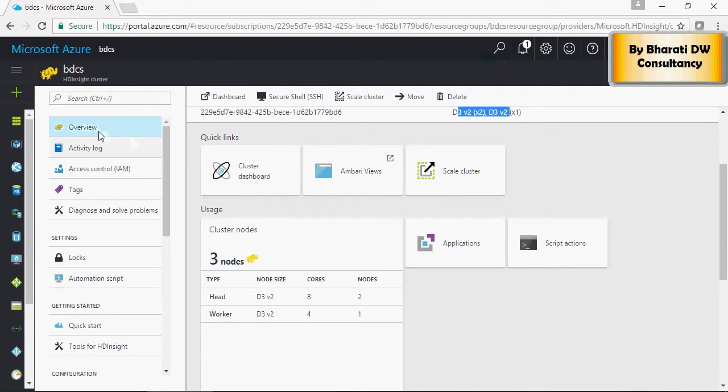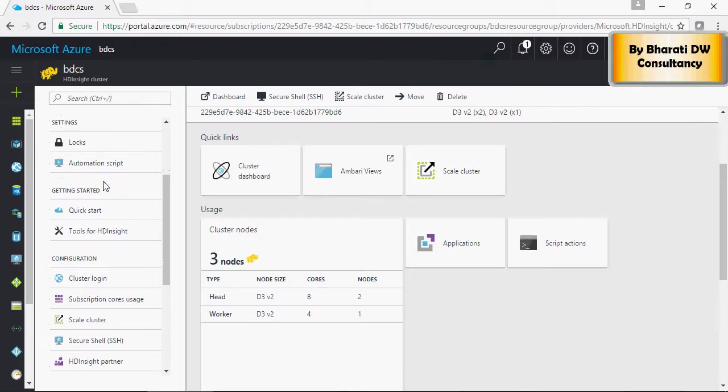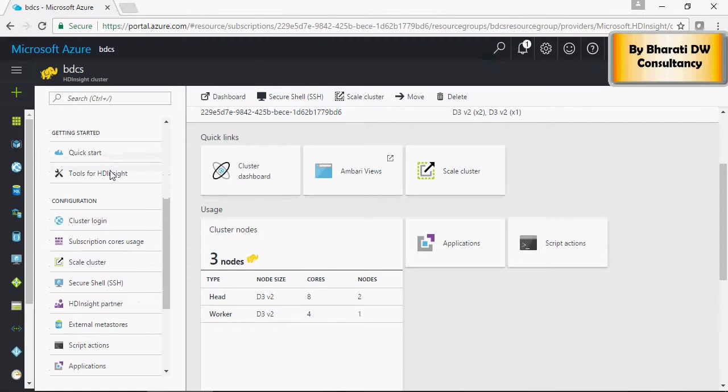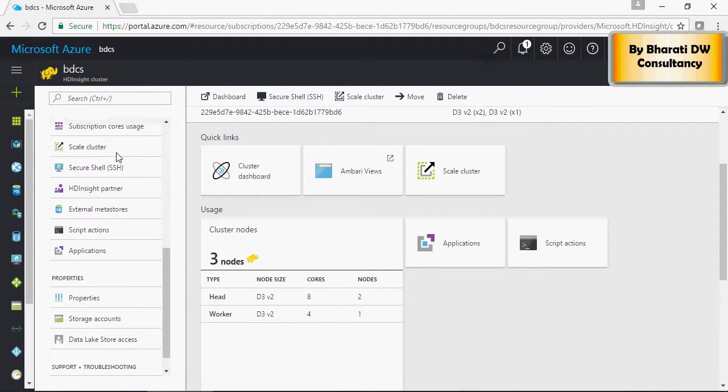On the left, you would see activity log, access control, you can write scripts, quick start, and so on and so forth.